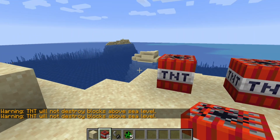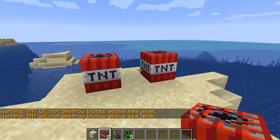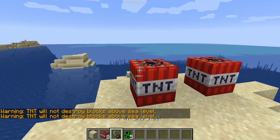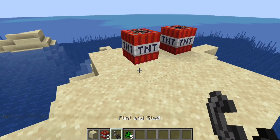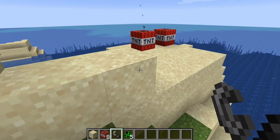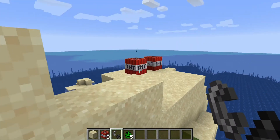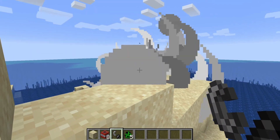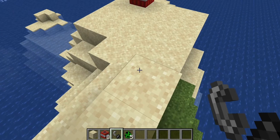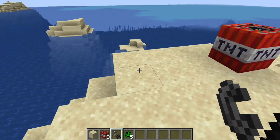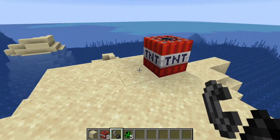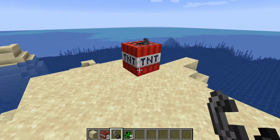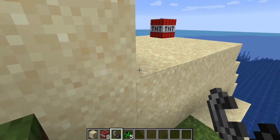Straight away you're going to see the warning: TNT will not destroy blocks above sea level. Let's test this out — hit it with a flint and steel and come away so we don't get hurt ourselves. As you can see, it didn't destroy any blocks, and it also didn't destroy the one next to it.